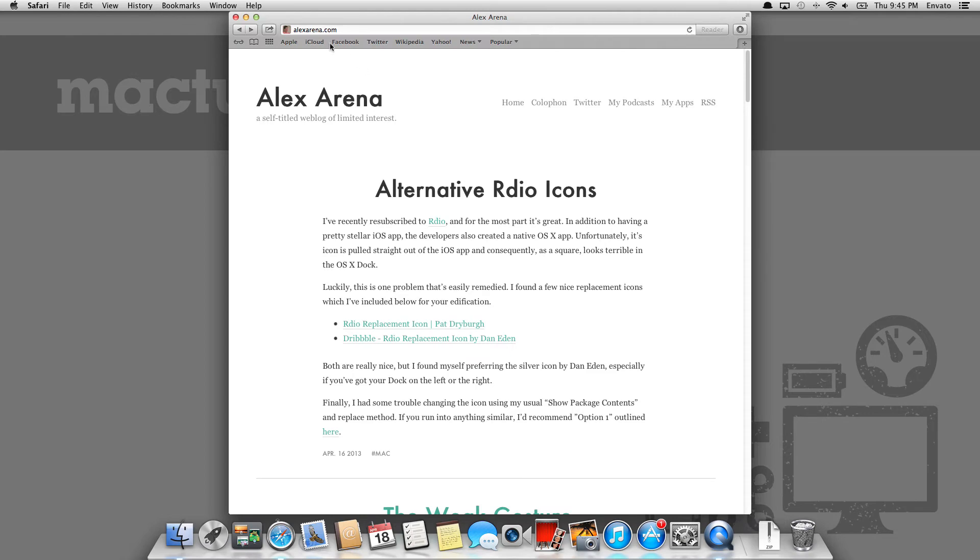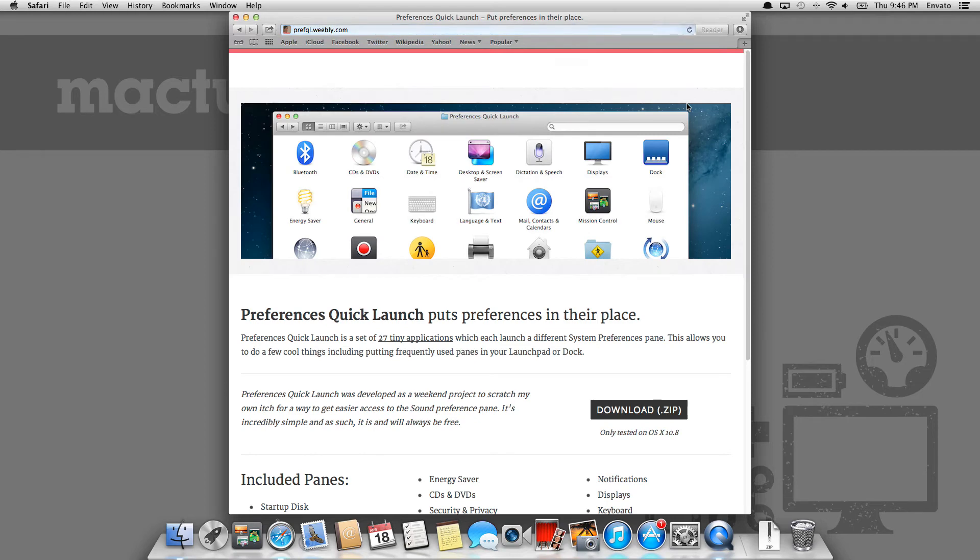In order to download it, you're going to want to go to alexarena.com and then just click on the My Apps tab. From there, you're going to be brought to the Preferences Quick Launch website, which is just going to give you a little bit of information, most of it I'm sharing with you right now.